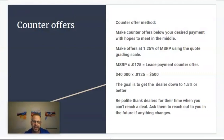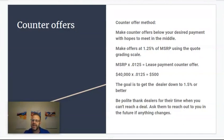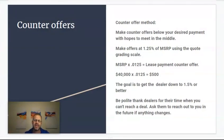A lot of times dealers may come back and say no, they can't do that, or they'll make you a counter offer themselves that's still higher than what you're willing to take. In these situations, just be polite. Thank the dealers for their time when you can't reach a deal and ask them to reach out to you in the future if anything changes. We don't want to burn any bridges — keep the lines of communication open. We're shopping from home, we have options. Anytime it doesn't work out with a given dealer, no problem — just move on to the next one.